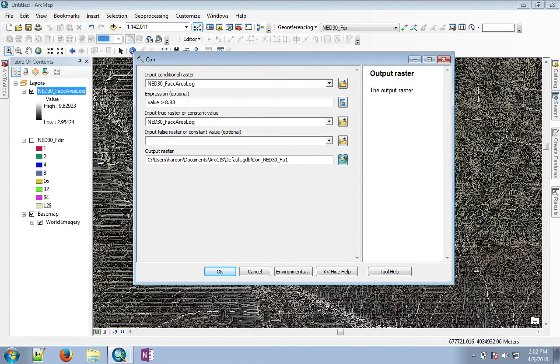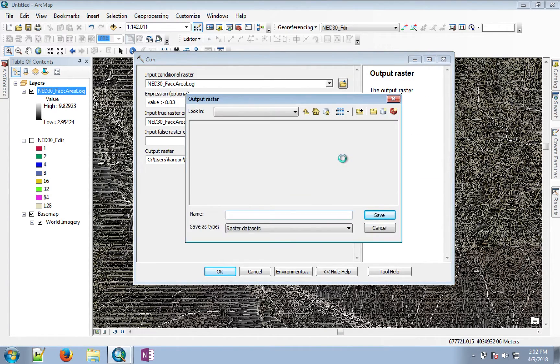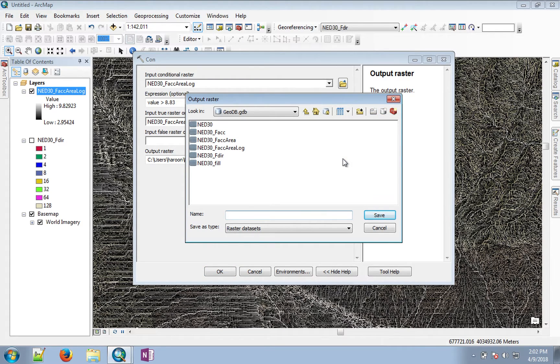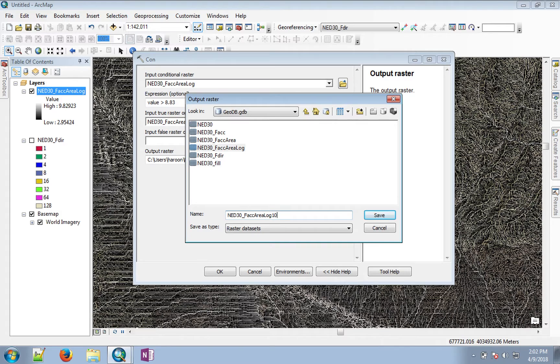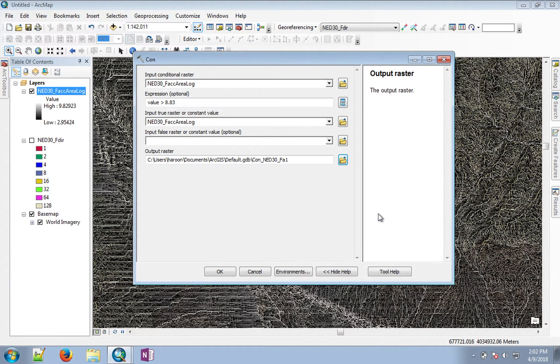We will name the output file from this process, and we'll just put 10% after that so that we know that we have used a 10% threshold. And then you click OK.